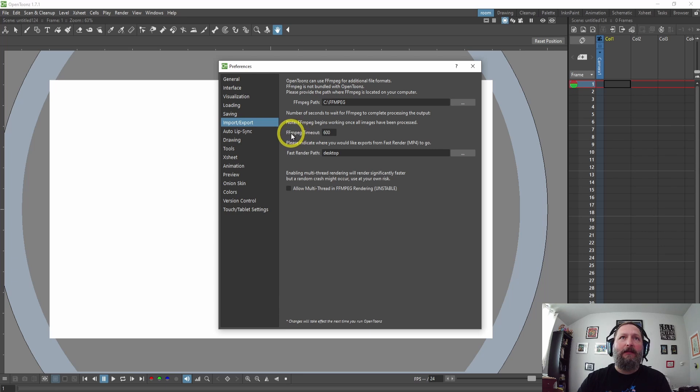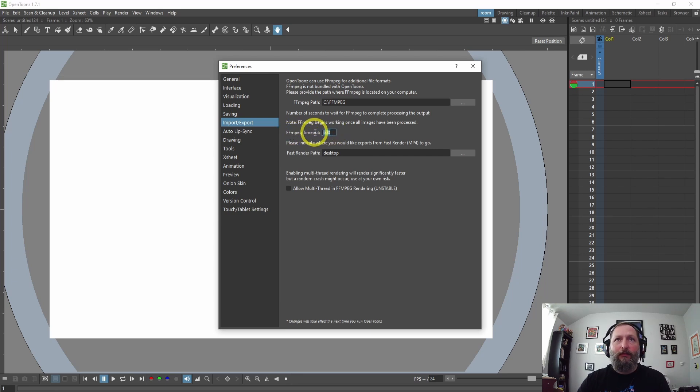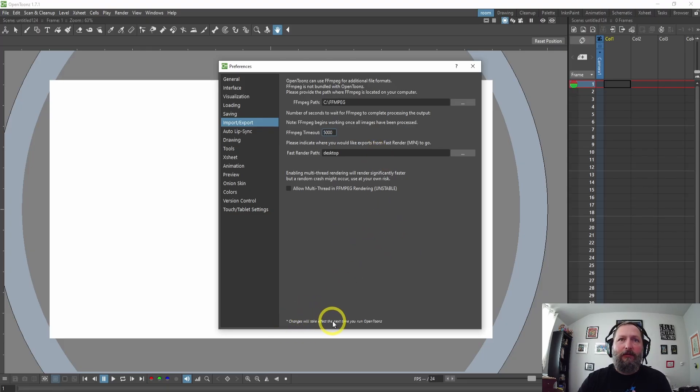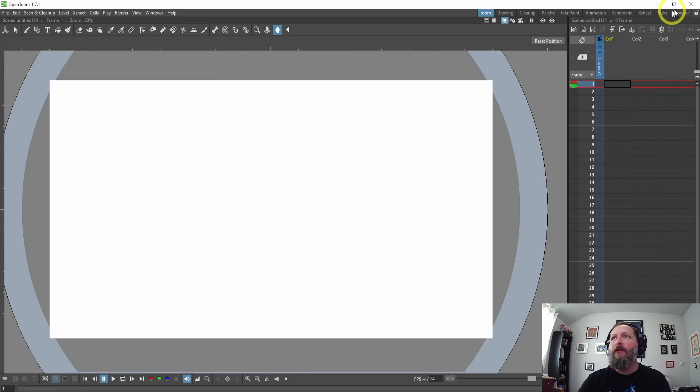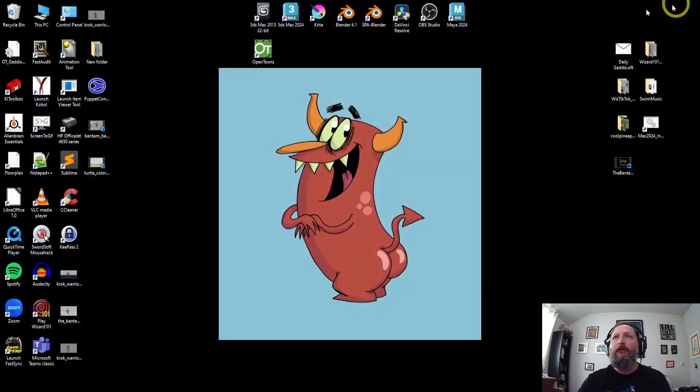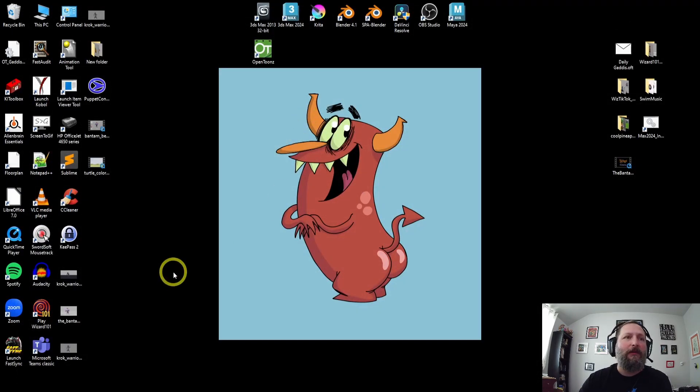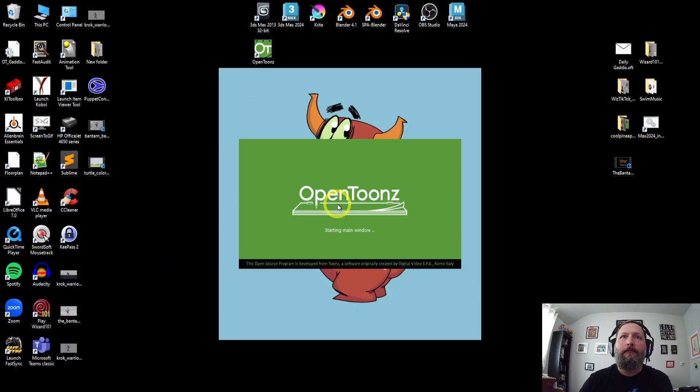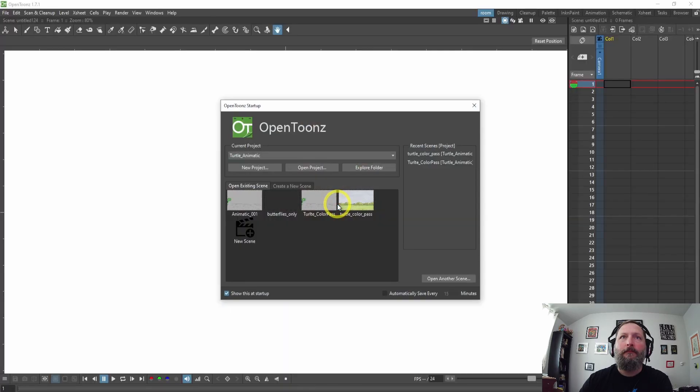And this FFmpeg timeout, I'm going to change this to 5000. Down here it says changes will take effect the next time you run OpenToonz, so let's close this, close OpenToonz and restart OpenToonz.